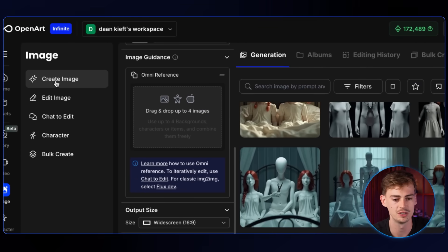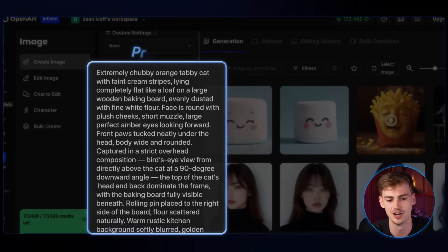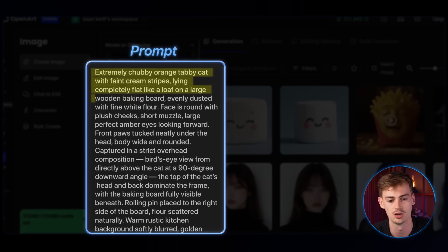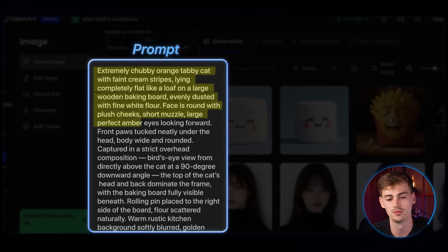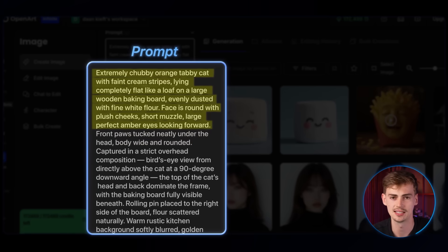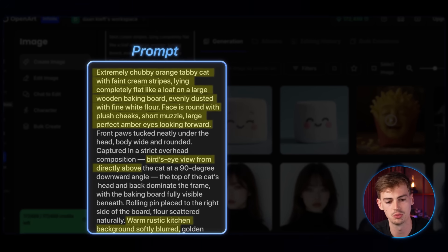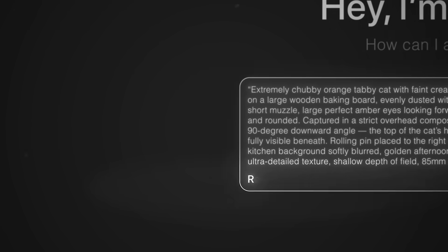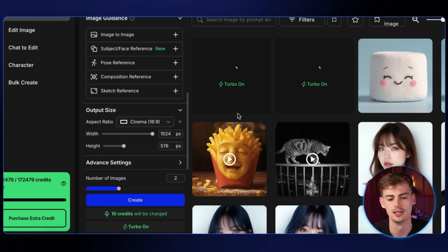For this we first need an image. We're using Flux Dev — not Flux Context — and you want to enter in your prompt. I have a very long prompt for this: extremely chubby orange tabby cat with faint cream stripes, lying completely flat like a loaf on a large wooden baking board, evenly dusted with fine white flour, face round with plush cheeks, short muzzle, large perfect amber eyes looking forward. I describe the exact shot — a bird's eye view from directly above — describe the kitchen background, add in texture details, and even specify the lens: 85mm lens emulation. Then choose 16 by 9 output and hit create.